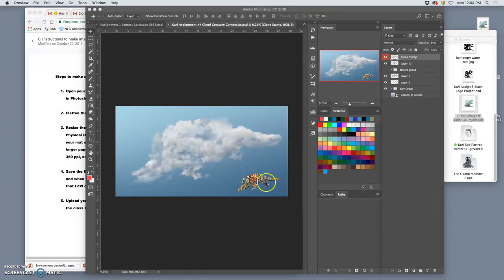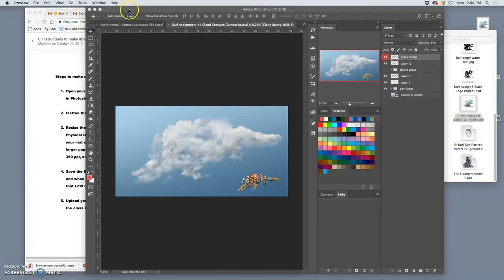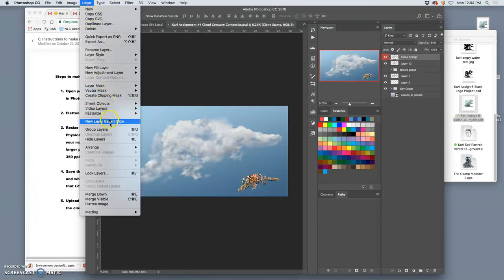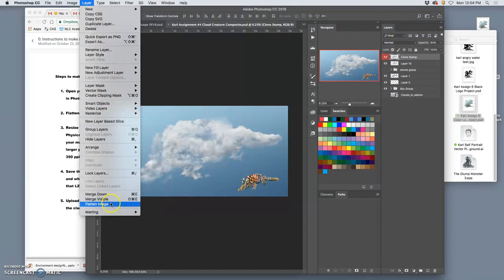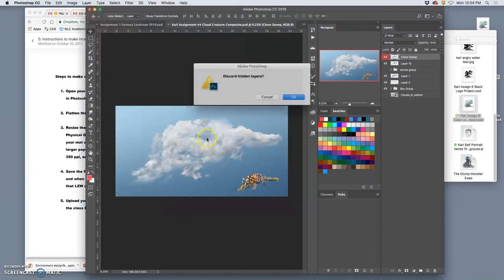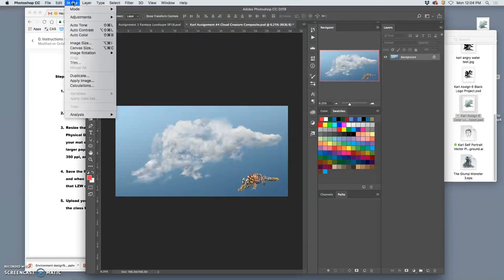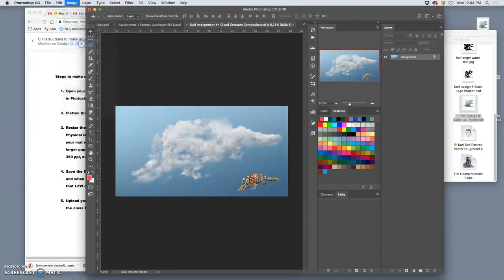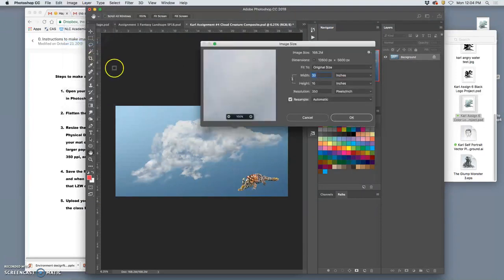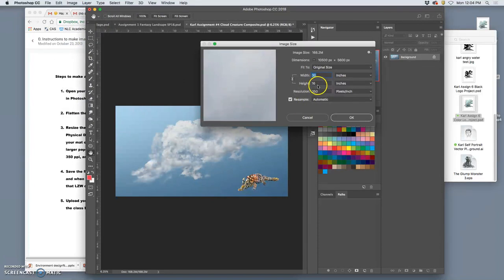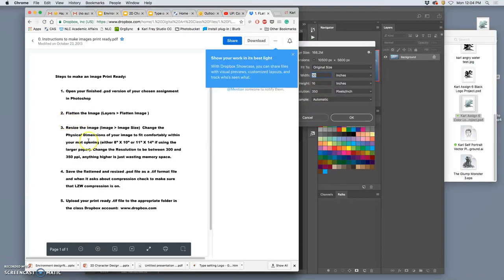This one's a little more difficult because it's not already formatted into that rectangle. So what do I do first? Well, I like everything. I'm going to say layer flatten image. But now it gets trickier. I go to image, image size, and I see that it's 30 inches by 16 inches by 350. I need to fit it within either 8x10 or 11x14.